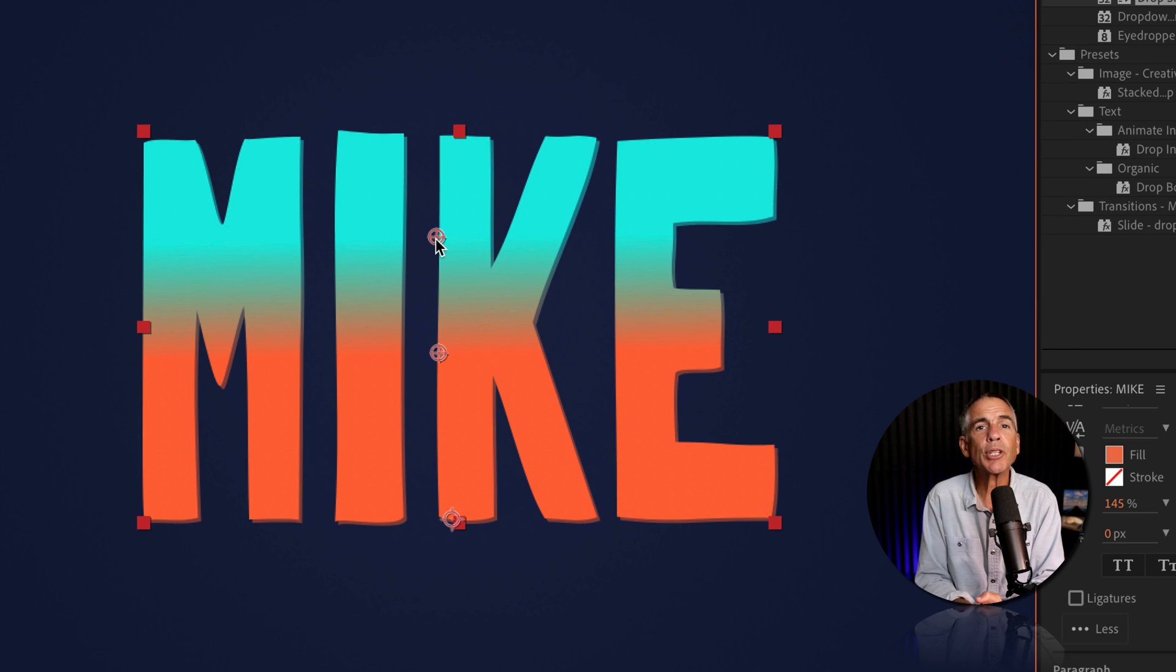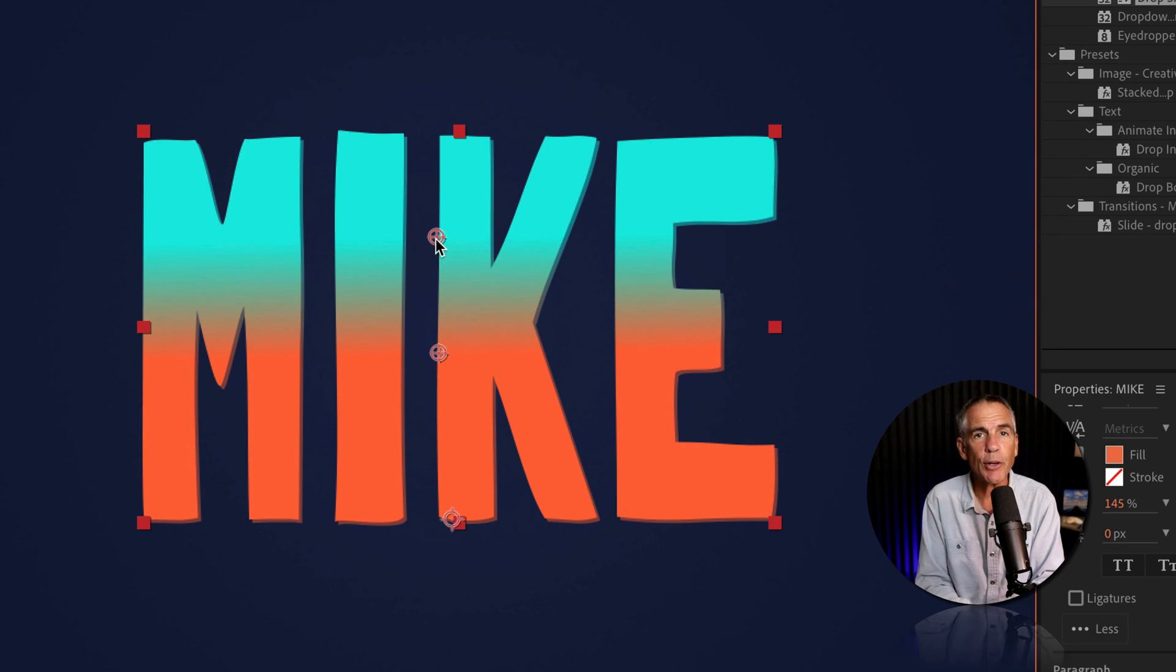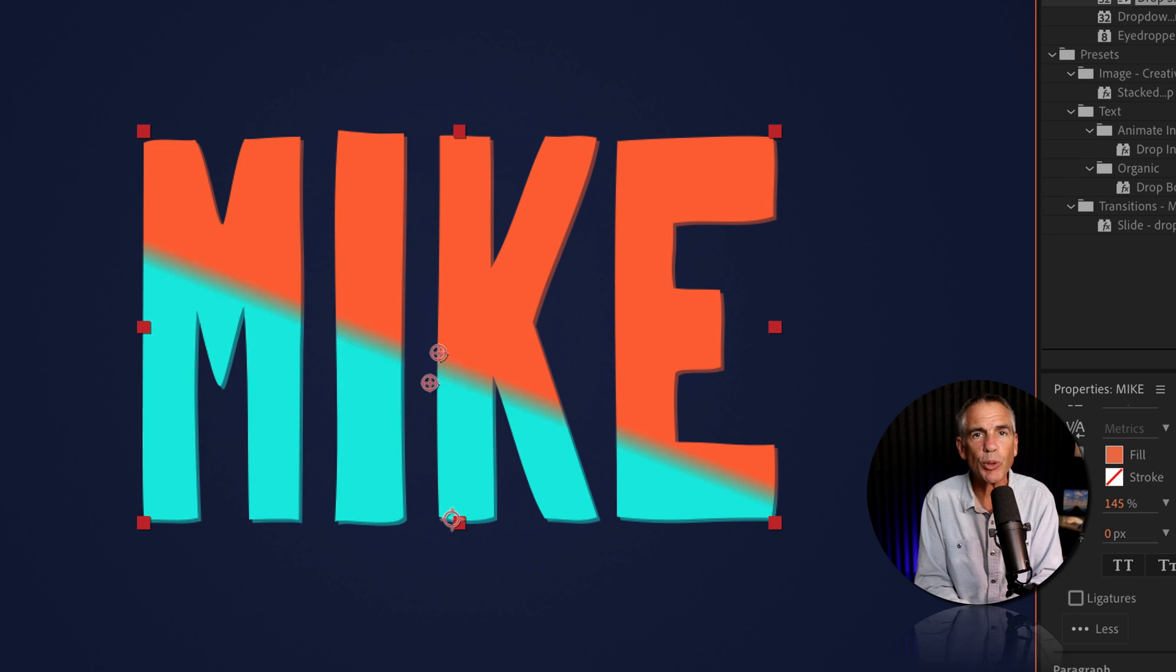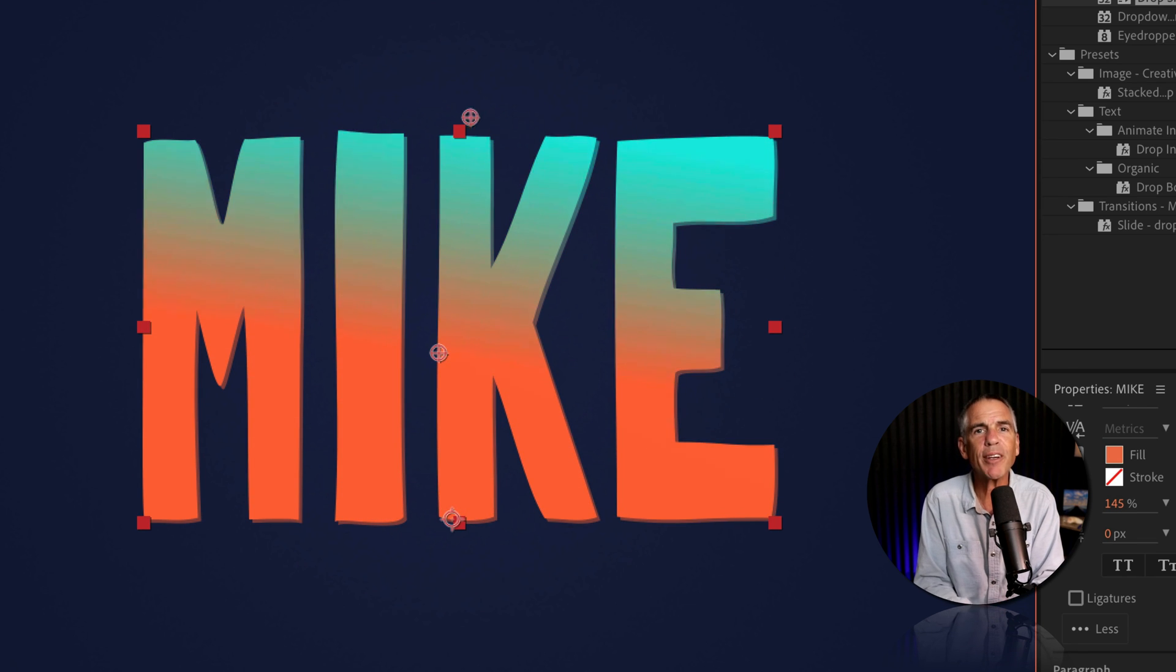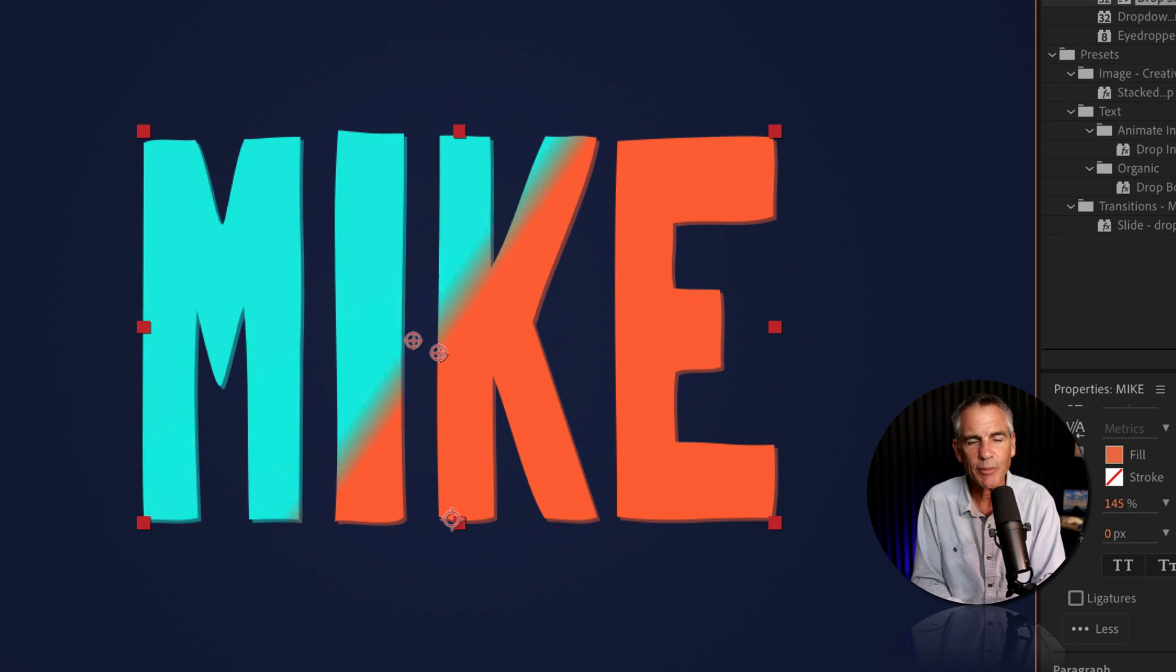And that is how to use gradient ramp in Adobe After Effects CC 2024. My name is Mike Murphy. Cheers.